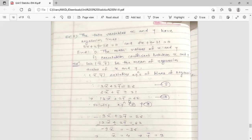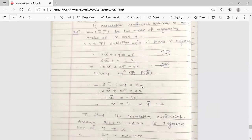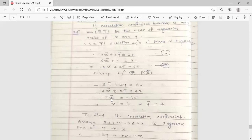Subtracting equation 1 from the new equation 2: 3x̄ + 2ȳ = 26 minus 12x̄ + 2ȳ = 62. The ȳ terms cancel, giving −9x̄ = −36, so x̄ = 4. Substituting x̄ = 4 into the second equation: 6(4) + ȳ = 31, so 24 + ȳ = 31, giving ȳ = 7.